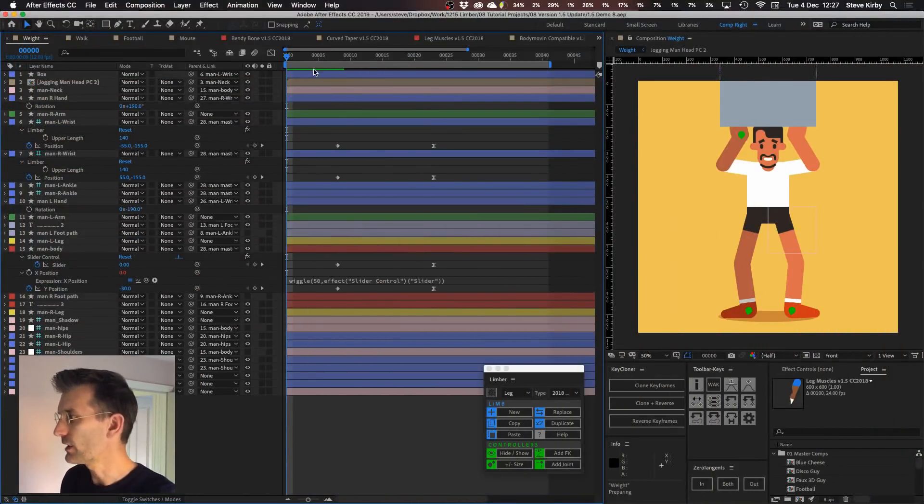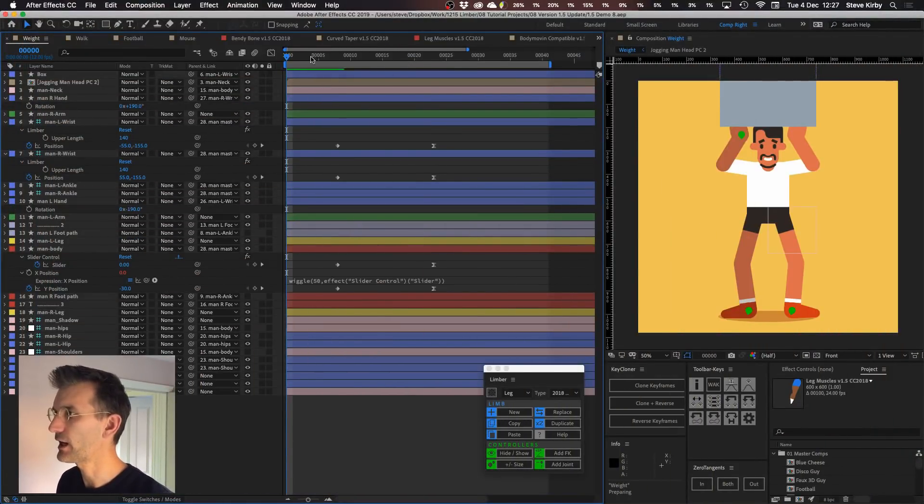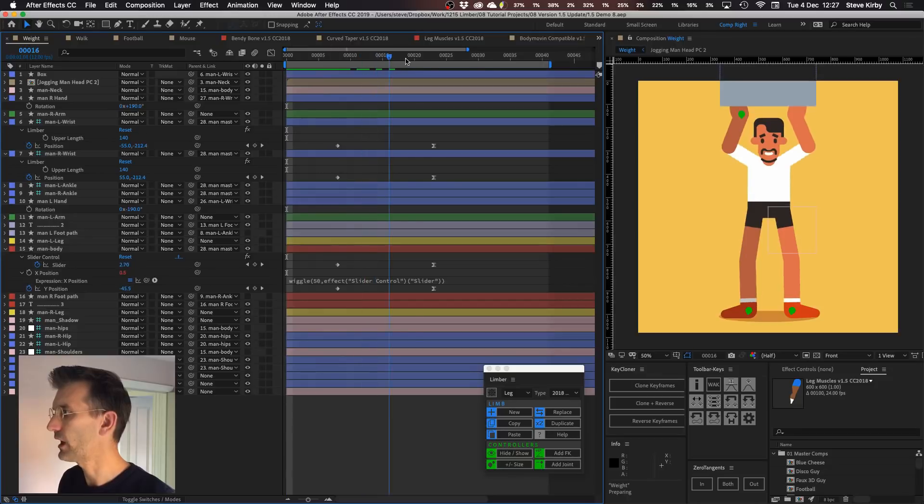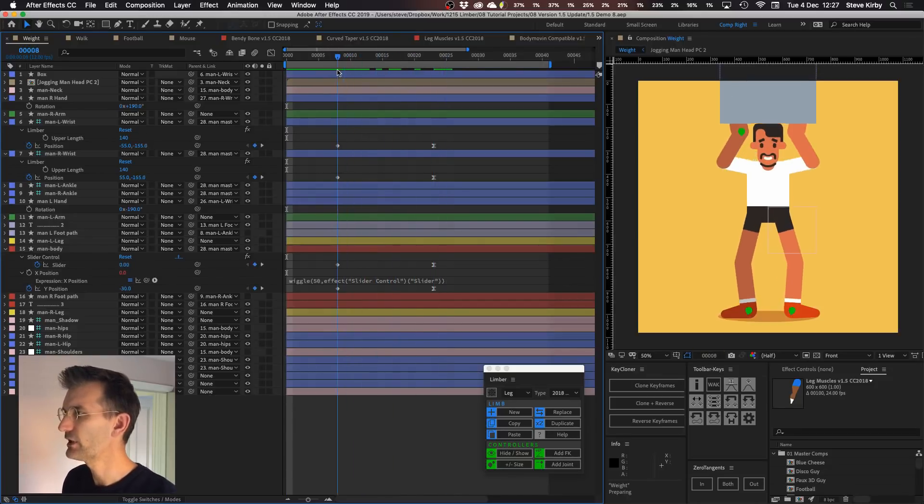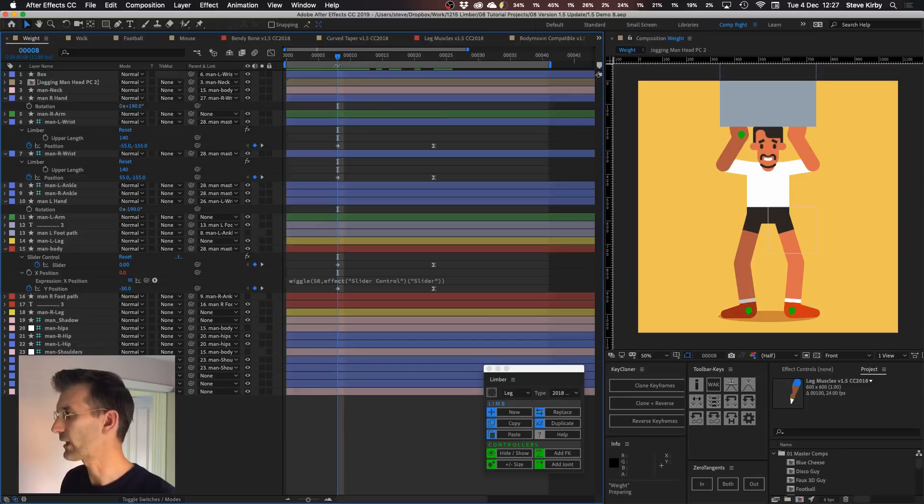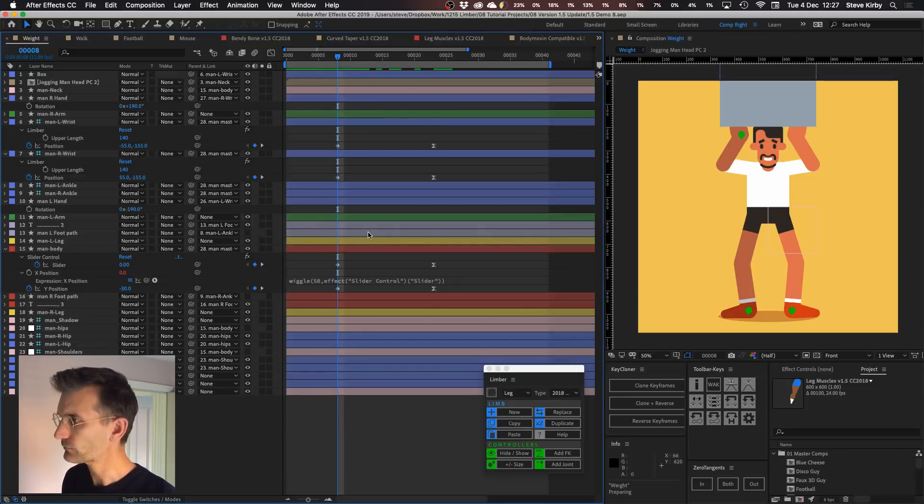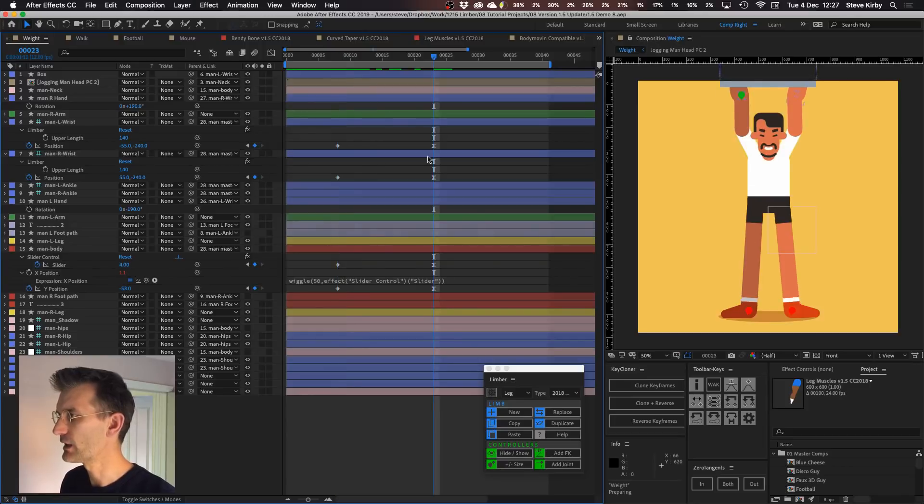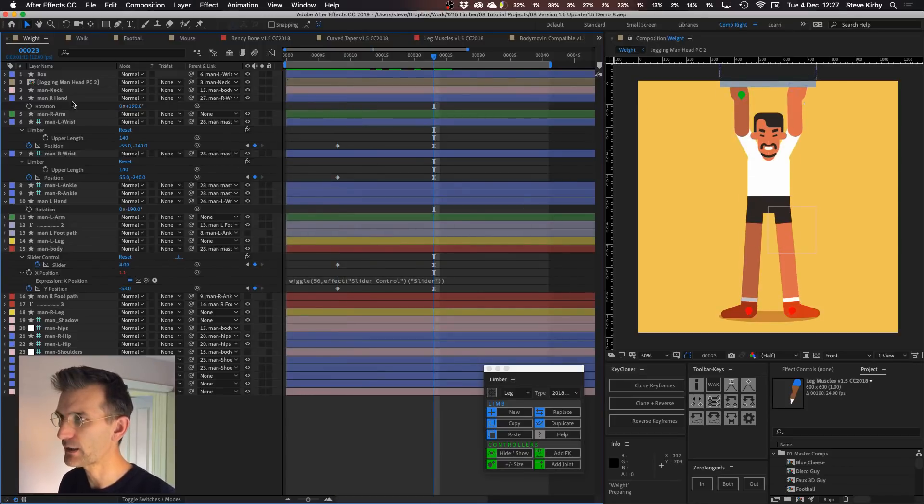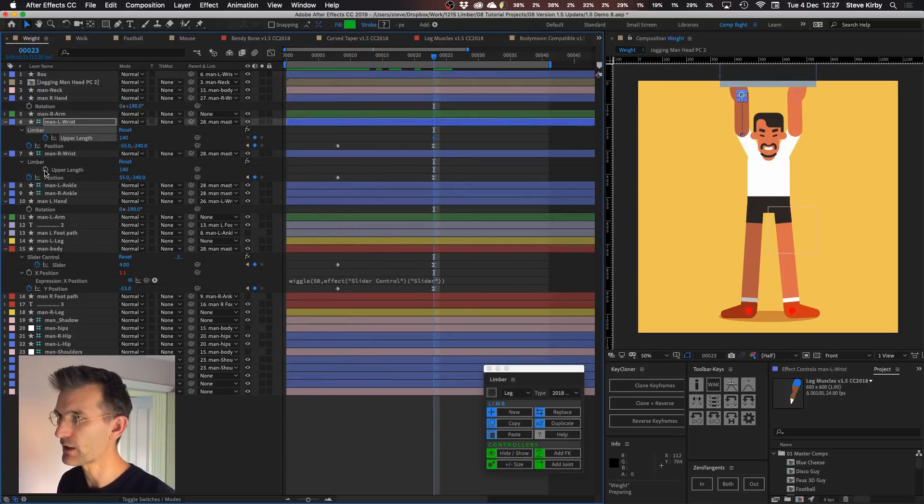So here in this example I've got this guy and he's lifting this box up above his head and I don't really like the way that these elbows are kind of bulging out to the side when he's got his arms down. So in 1.5 what I can now do is I can go to where he's got it up in the air like this, set a keyframe for these upper length properties.